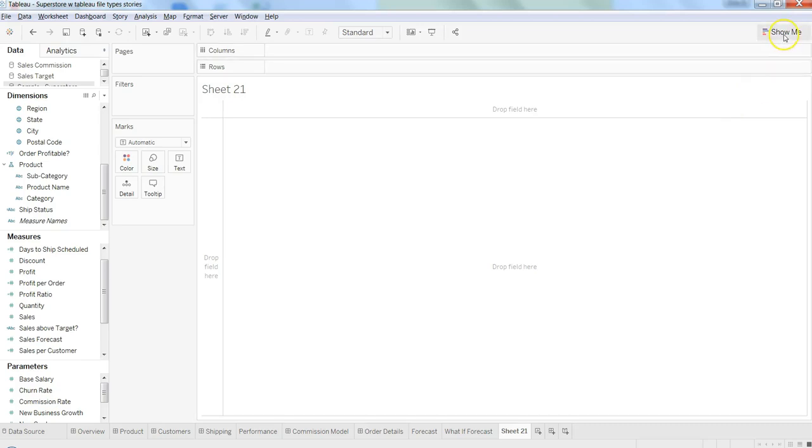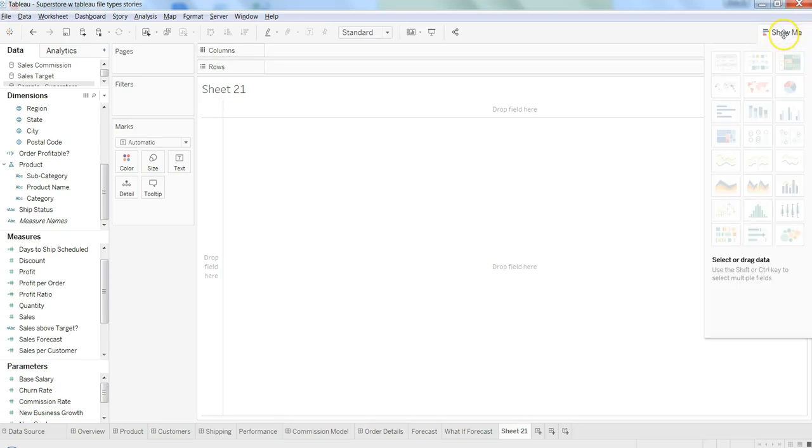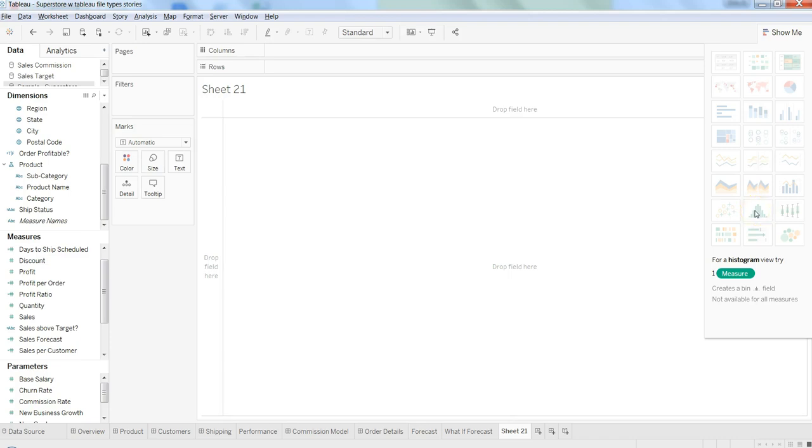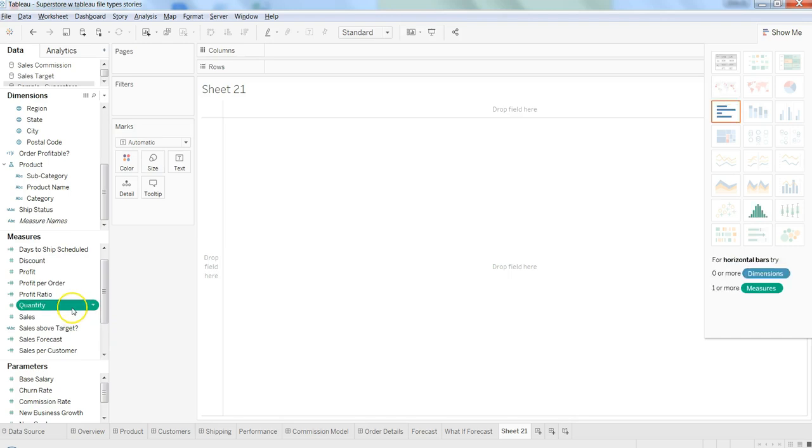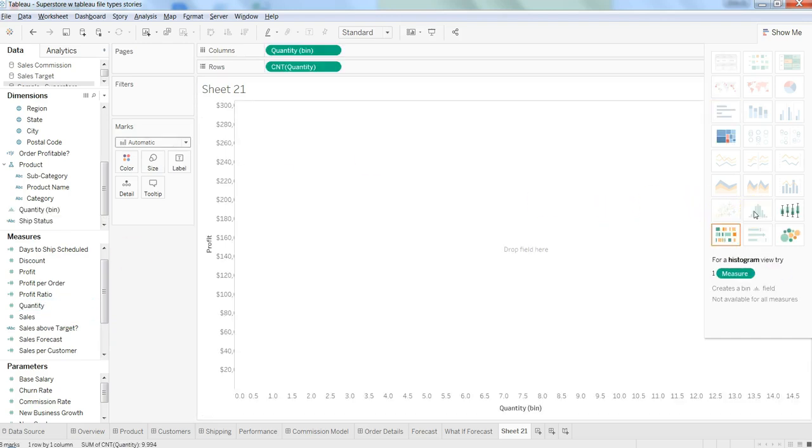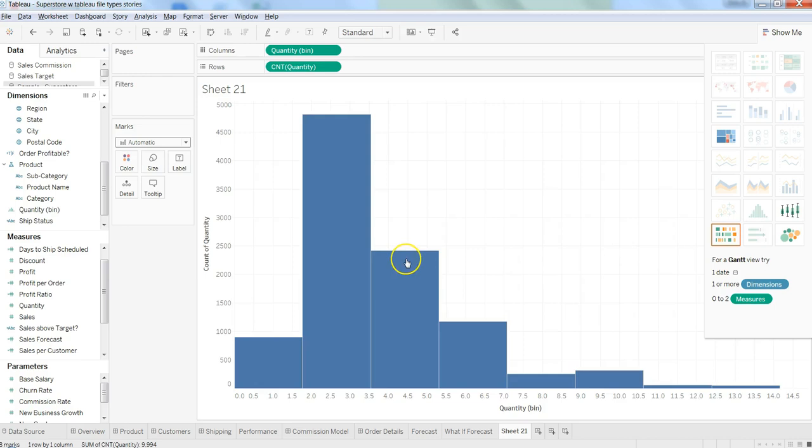Let's talk about histograms. Within the show me menu, you have the histogram option, which needs just one measure. Let's select quantity and click over here, and here we have our histogram.